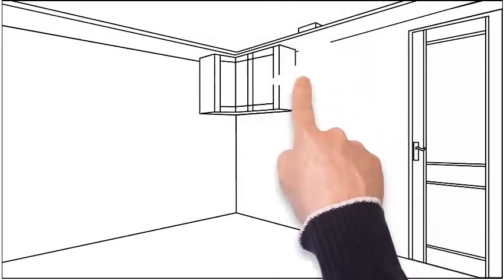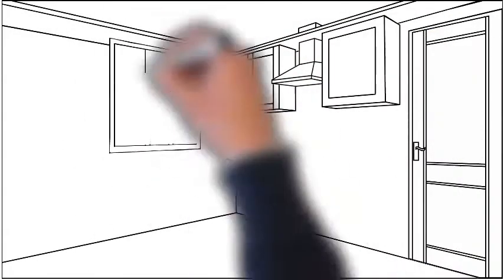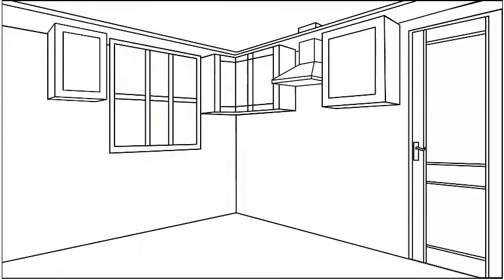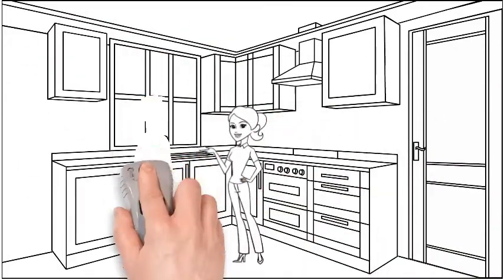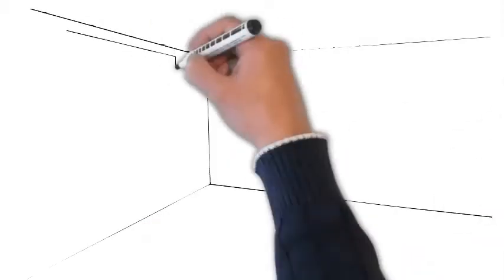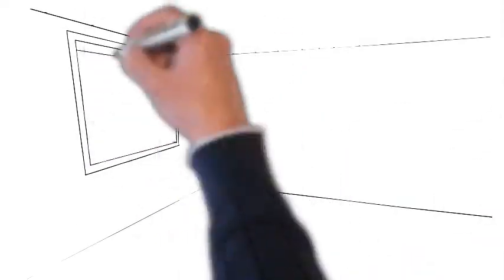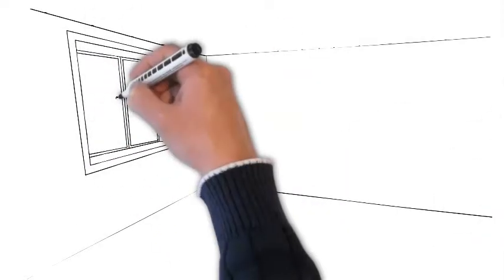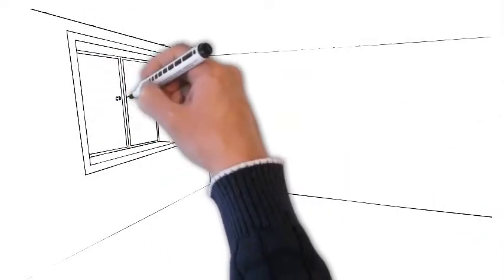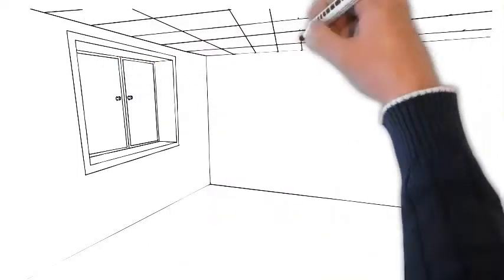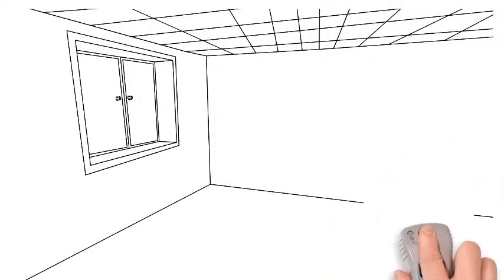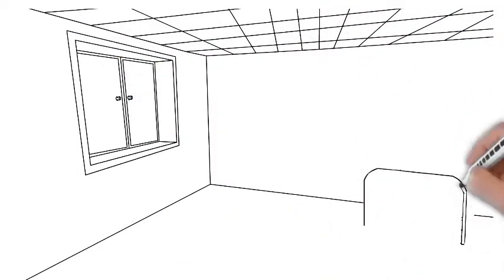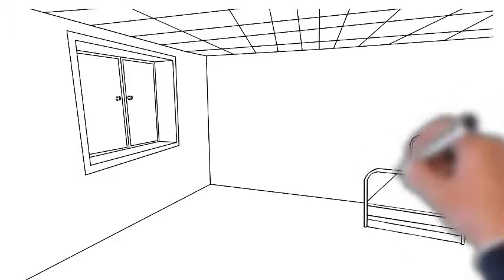This social story is about company coming. I'm not coming out of my room. Not doing it. No, no, no. What? Company is coming.